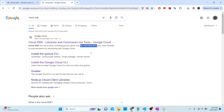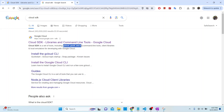Once you install Cloud SDK on your local environment, you can basically do anything that you can do in the browser. You can write scripts that will carry out whatever actions you want to perform in Google Cloud. For example, if you want to create a compute instance, you can write the command that automatically does that. If you want to create a Google Cloud Storage bucket, you can do that using the gsutil command. Or if you want to interact with Google BigQuery, you can use the bq command. We will go through a few examples on how to use these commands once we have Cloud SDK installed.